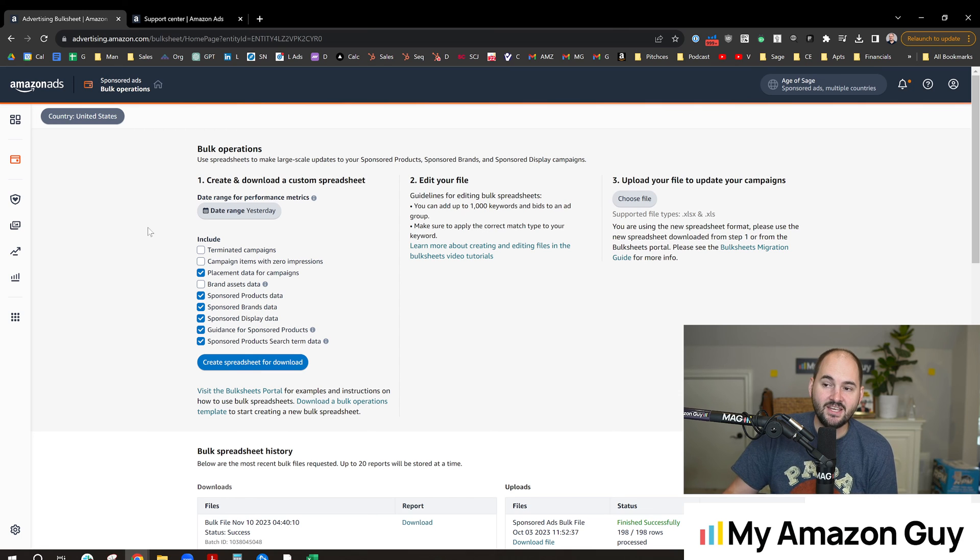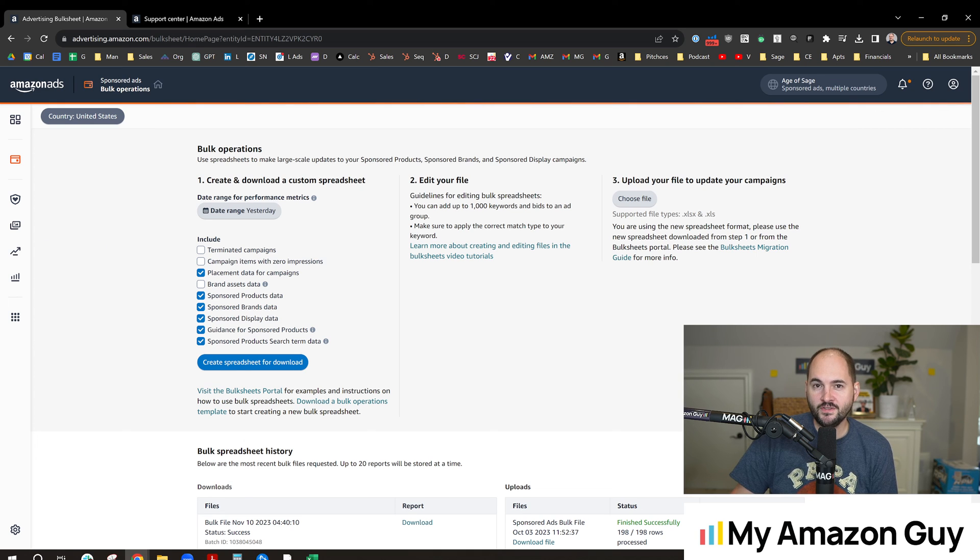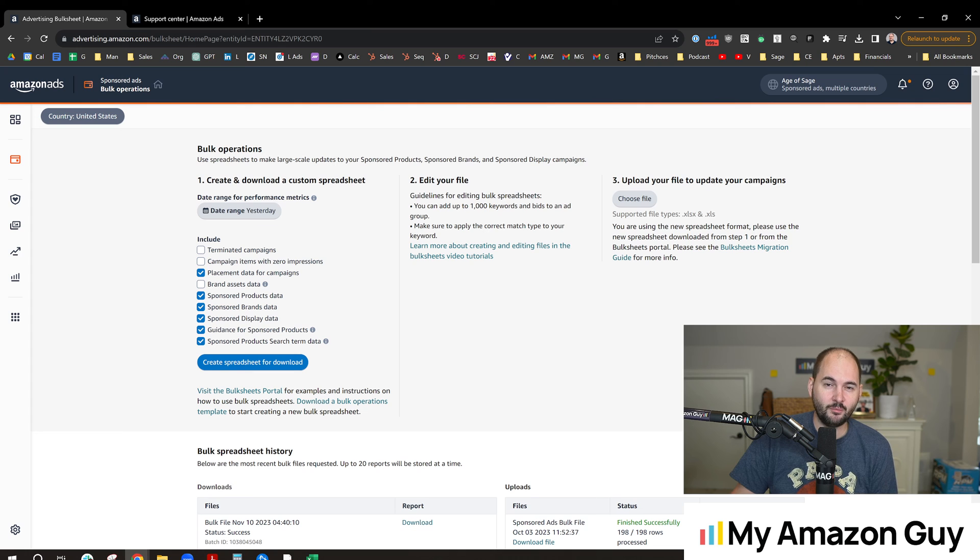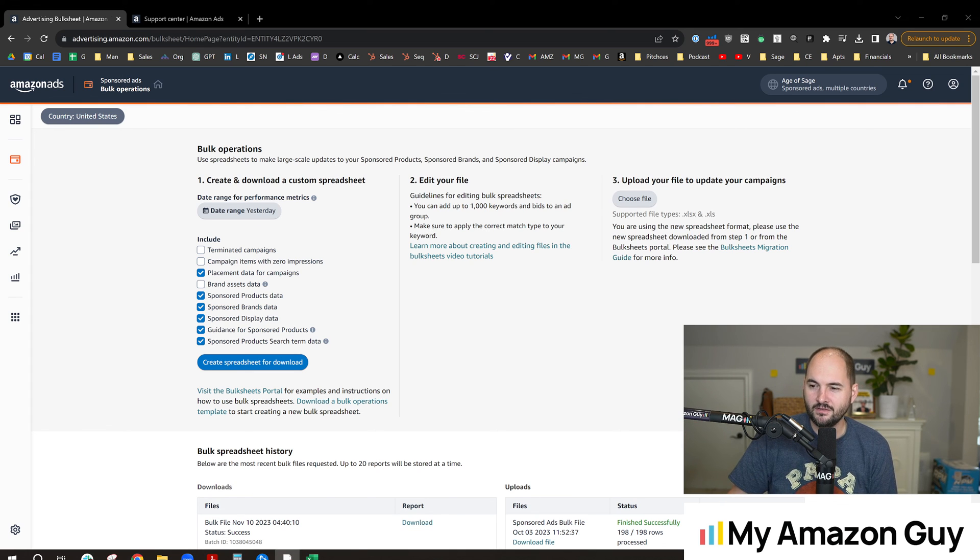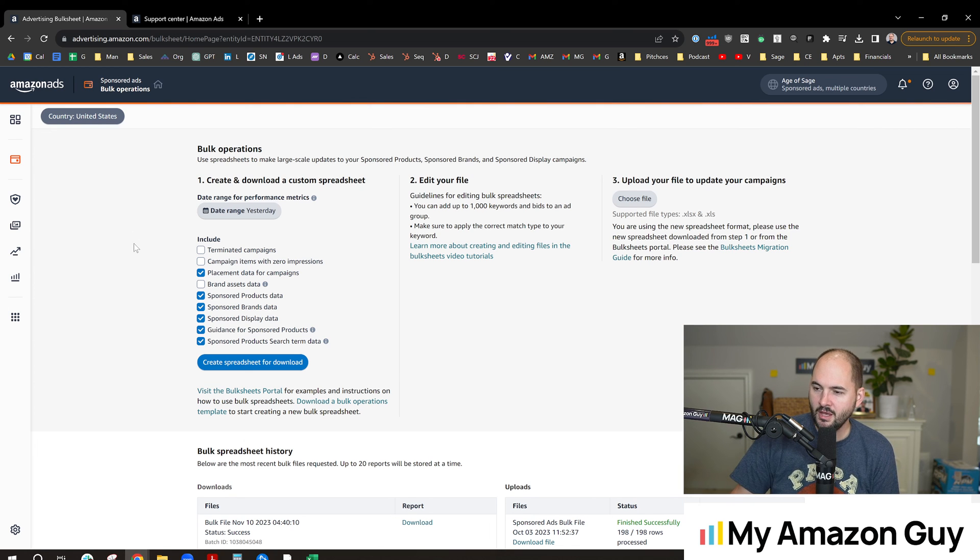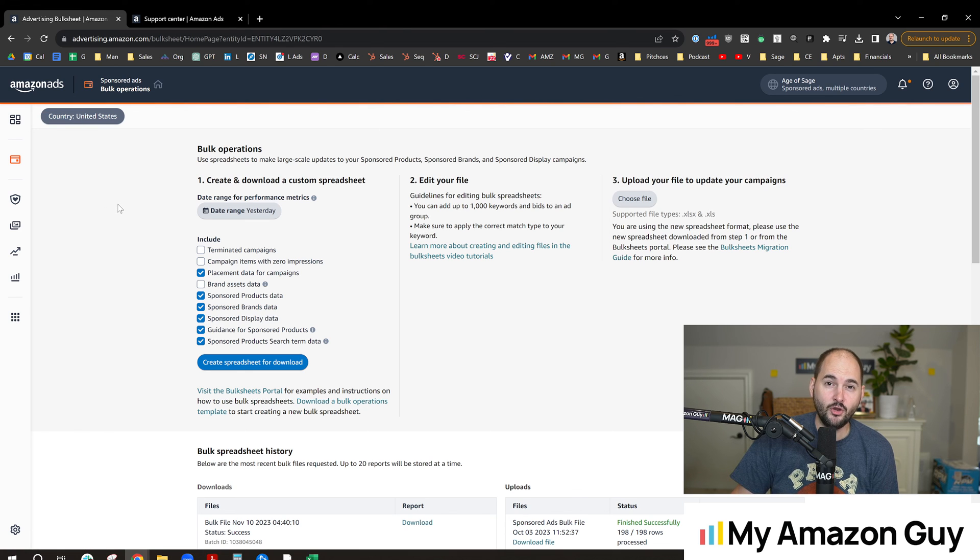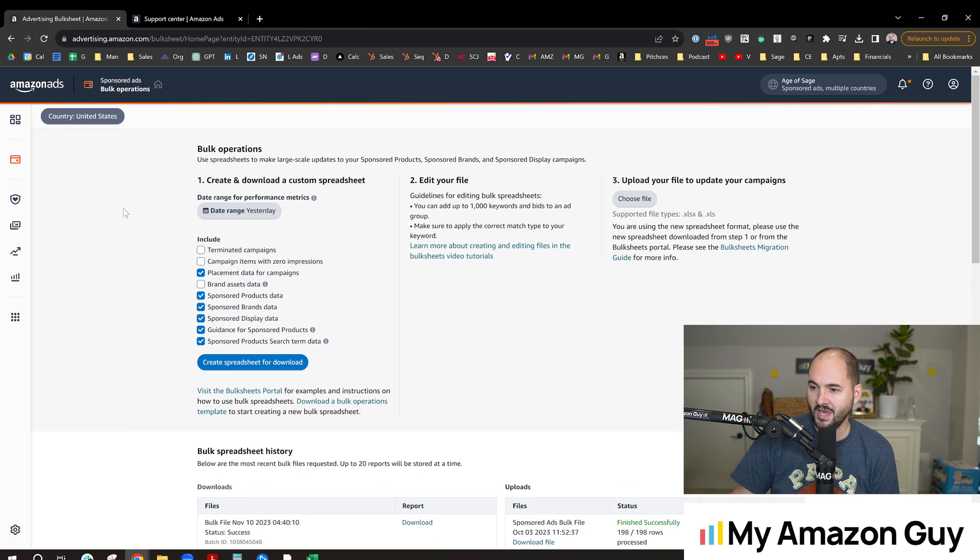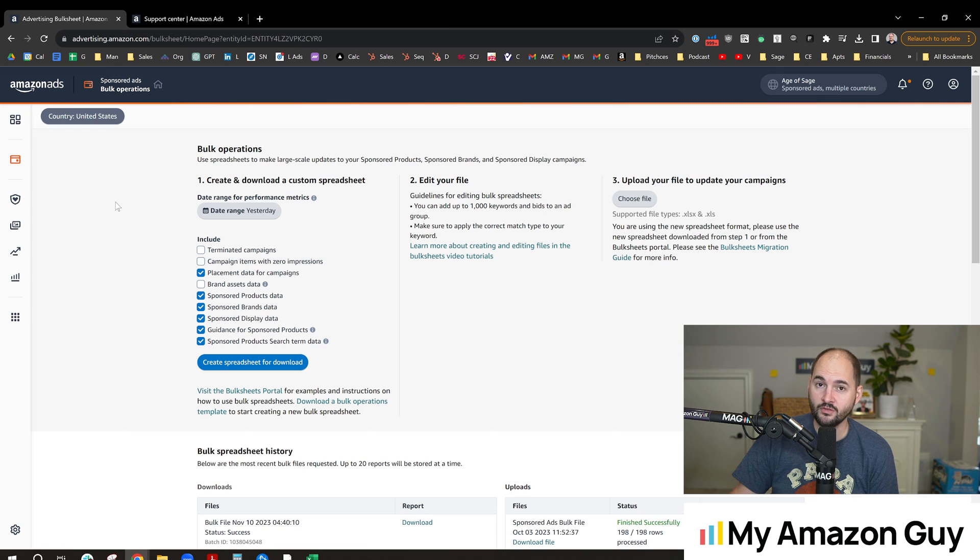As an agency at MyAmazonGuy, we currently do bulk sheets over PPC automation. There's a lot of reasons for that, including the fact that AI really screws up when holidays come up, like that Labor Day situation where bids just get all kinds of jacked up and we end up having worse results with AI. I do think AI is great, it's better than no human, but we do believe humans are better than AI when it comes to PPC management for stability and growth, especially growth. AI is really good at cutting costs though, I'll have to say that.